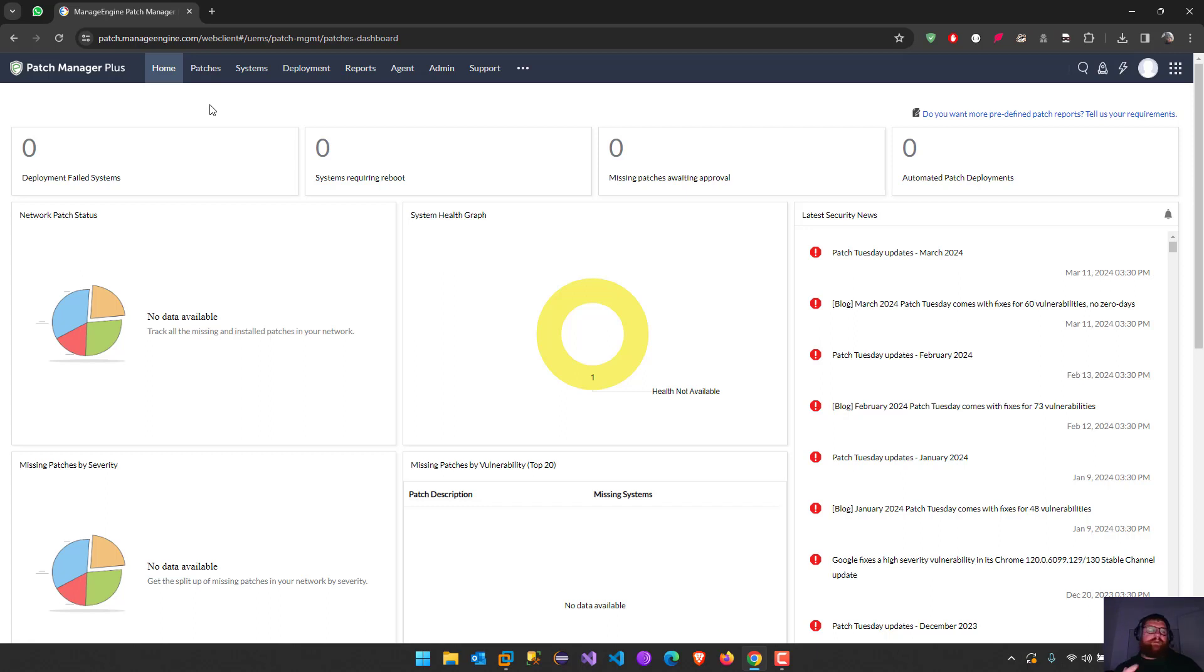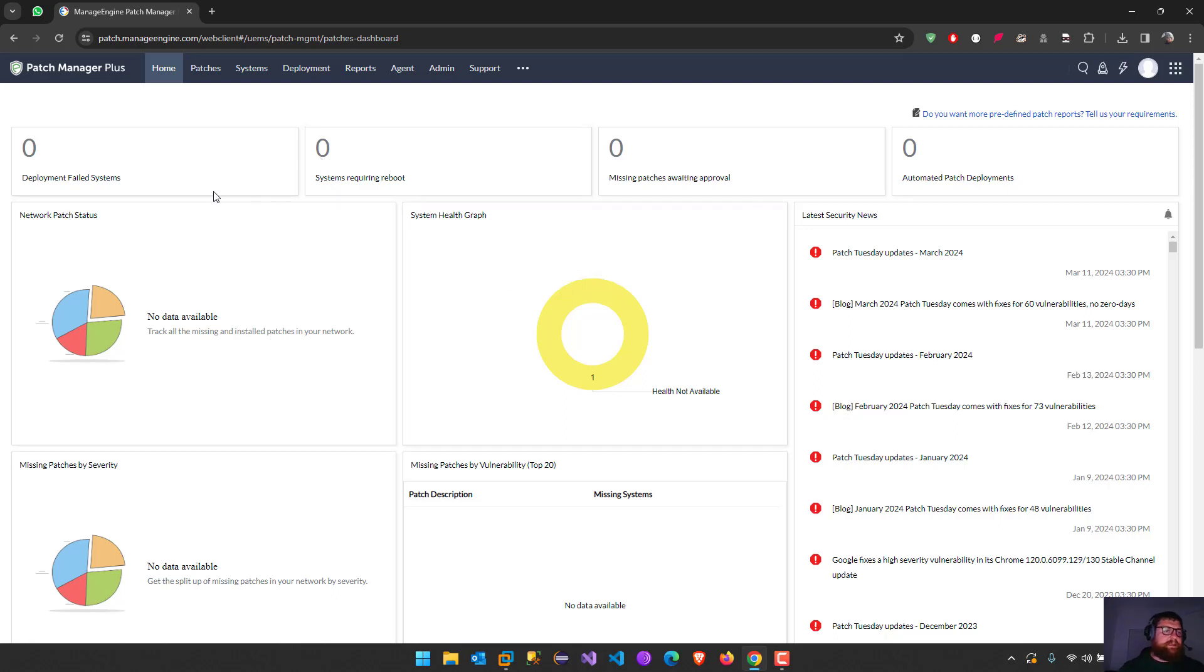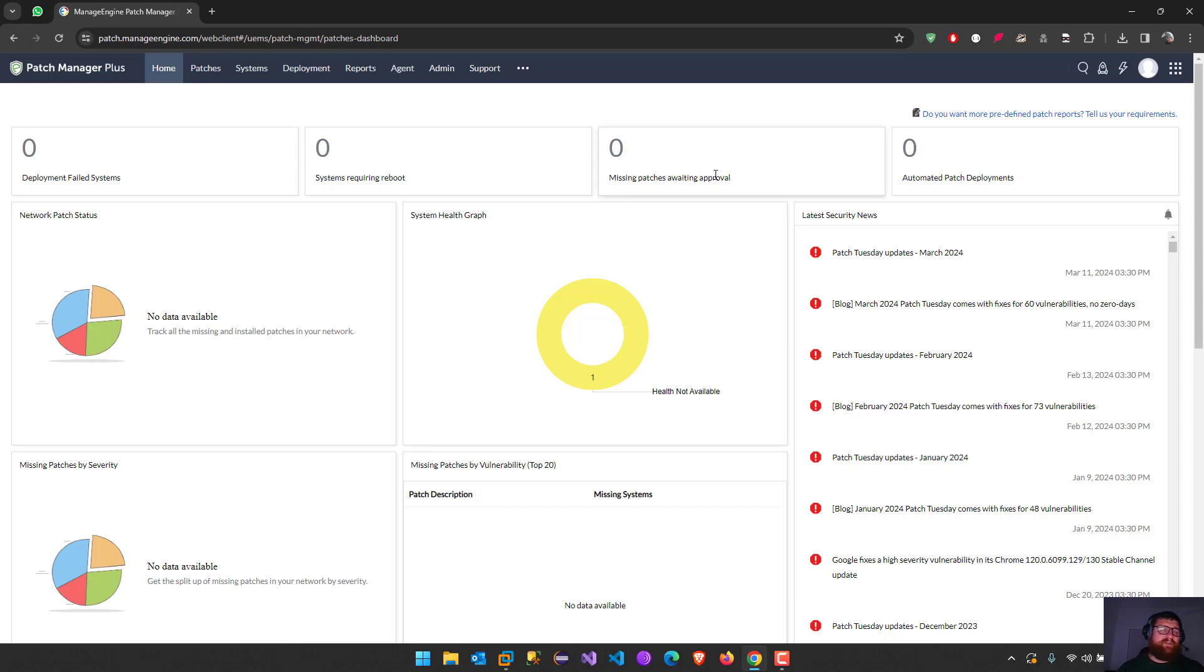On my point of view, Patch Manager Plus is one of the best tools. Here is the home, the dashboard. Here I can see like how many deployments failed, systems, how many systems require rebooting, missing patches waiting for approval, automated patch deployments.